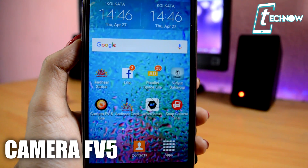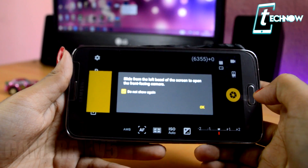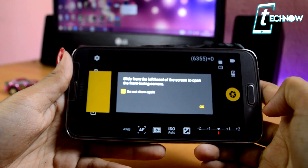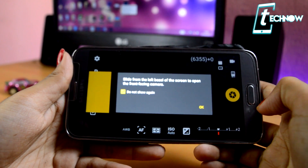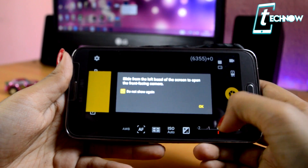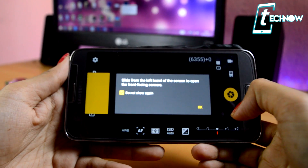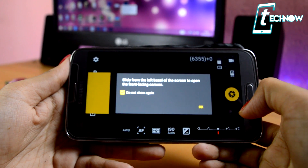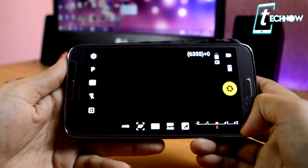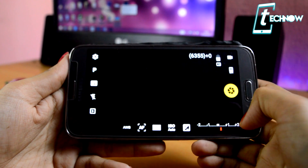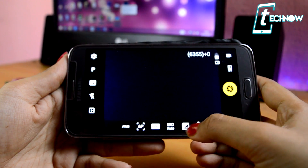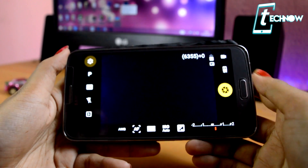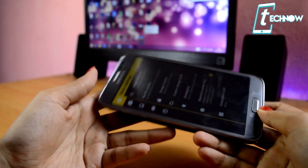So firstly, we have Camera FV5, and in this application we get each and every setting that we get inside of our DSLR camera. You can see a notification slide from the left bezel of the screen to open the front-facing camera. Down over here, you can see we have various settings for ISO and also other settings if we tap onto the settings option.